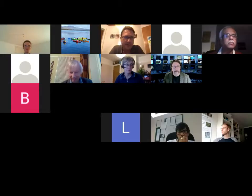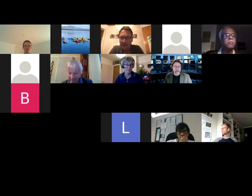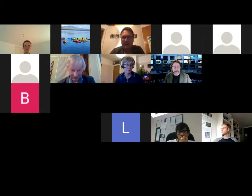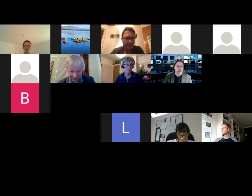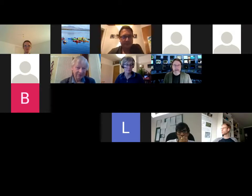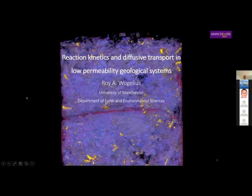We welcome Roy from Manchester to tell us something about rock matrix diffusion. Good afternoon everybody. I'm just going to go ahead and go right into the talk.